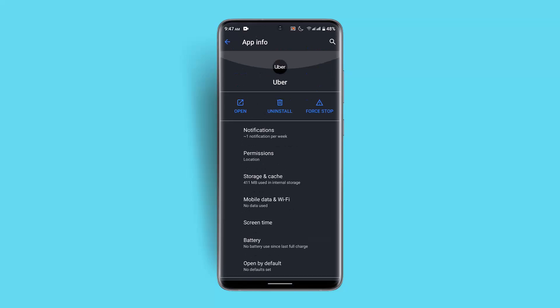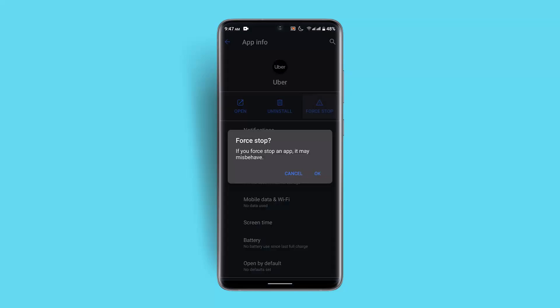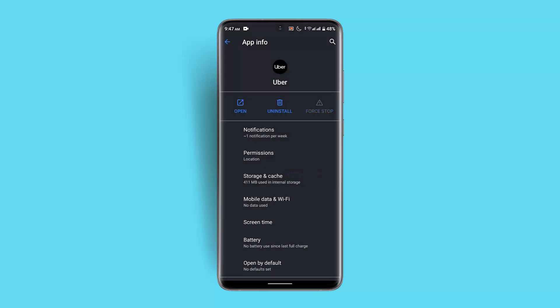Next, go ahead and force stop the application for a couple of seconds, then enable it again. This should be able to fix the issue as well.